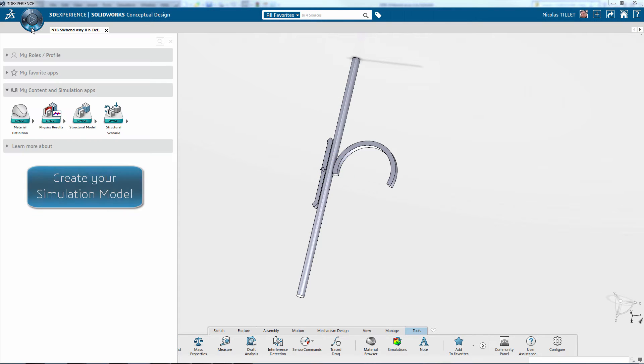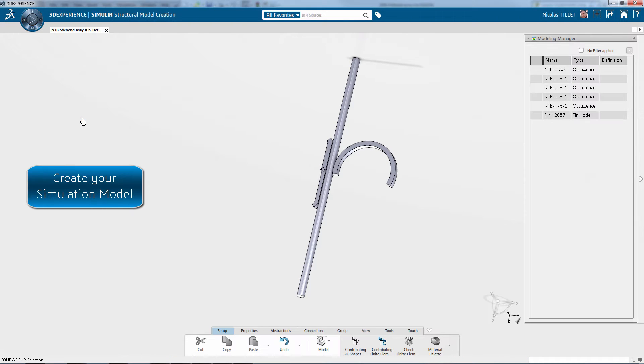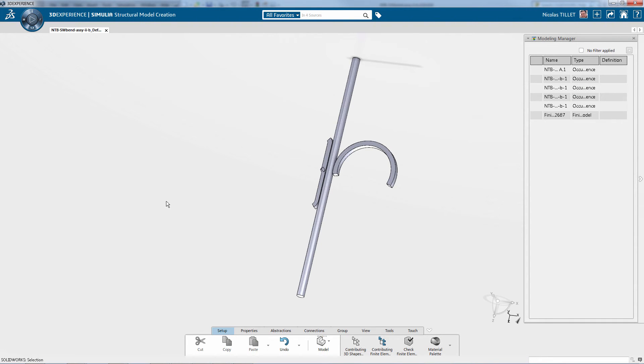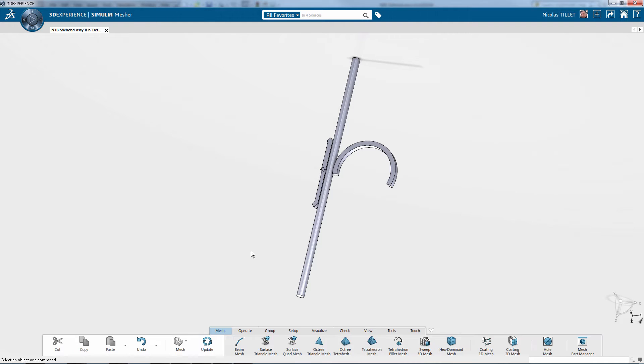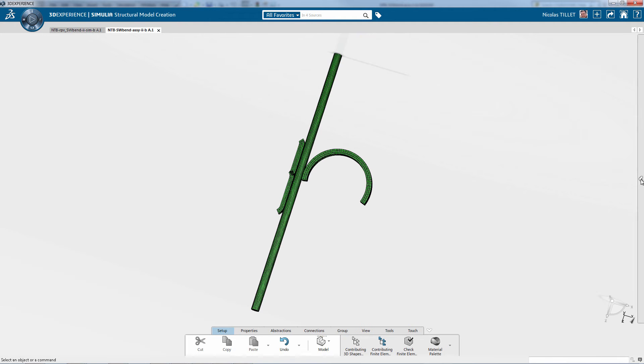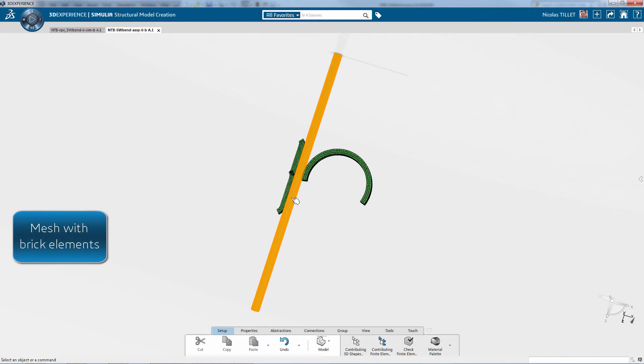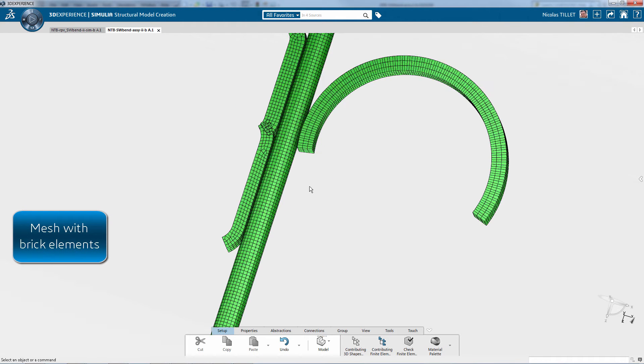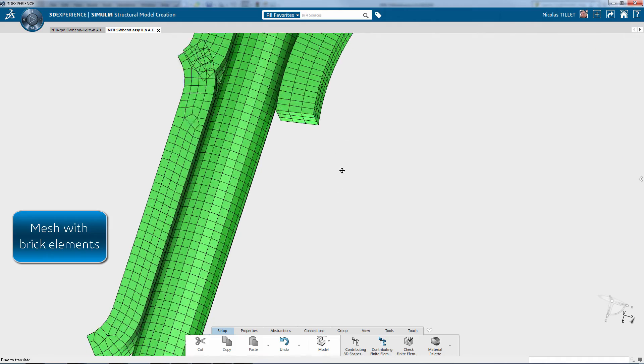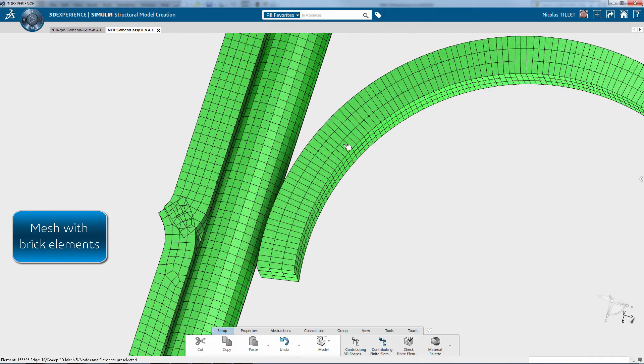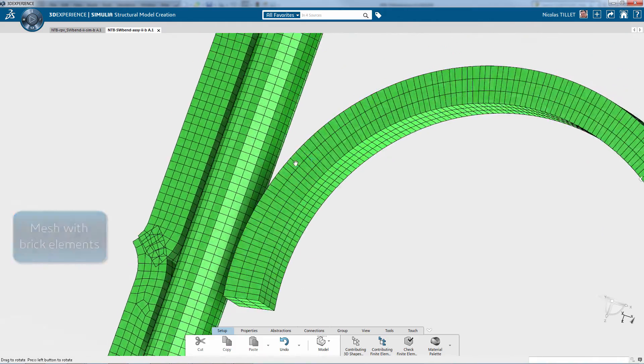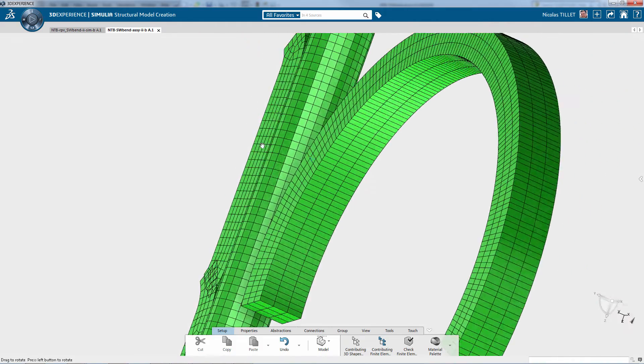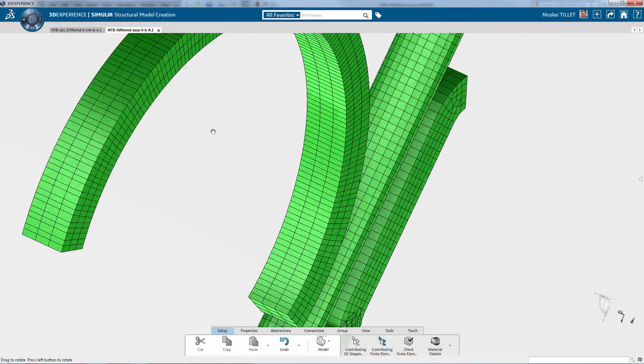First we're creating a simulation model. That's where we apply material and we create mesh. So here a nice brick element type of mesh has been created. This is perfect for bending type of simulation.